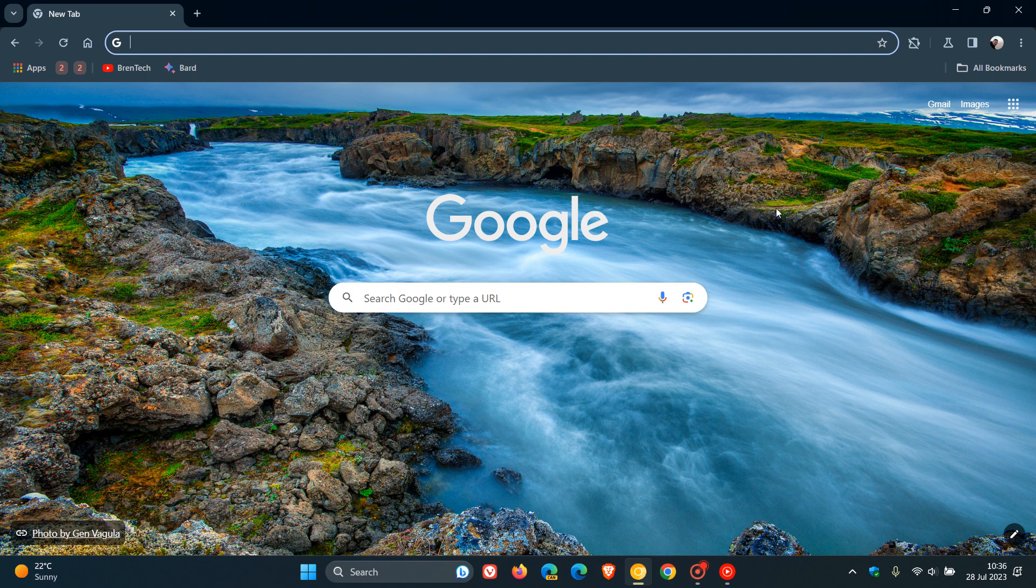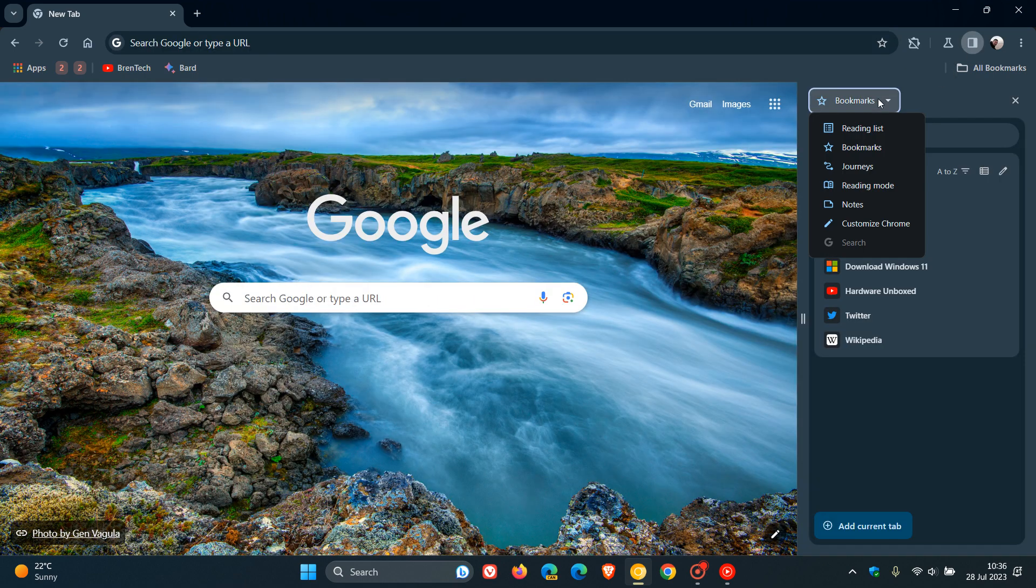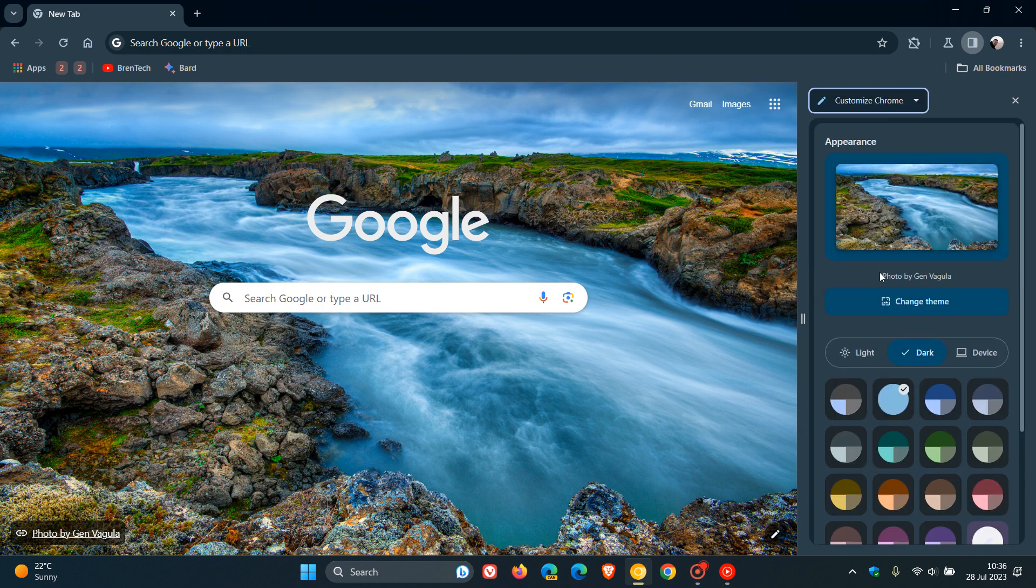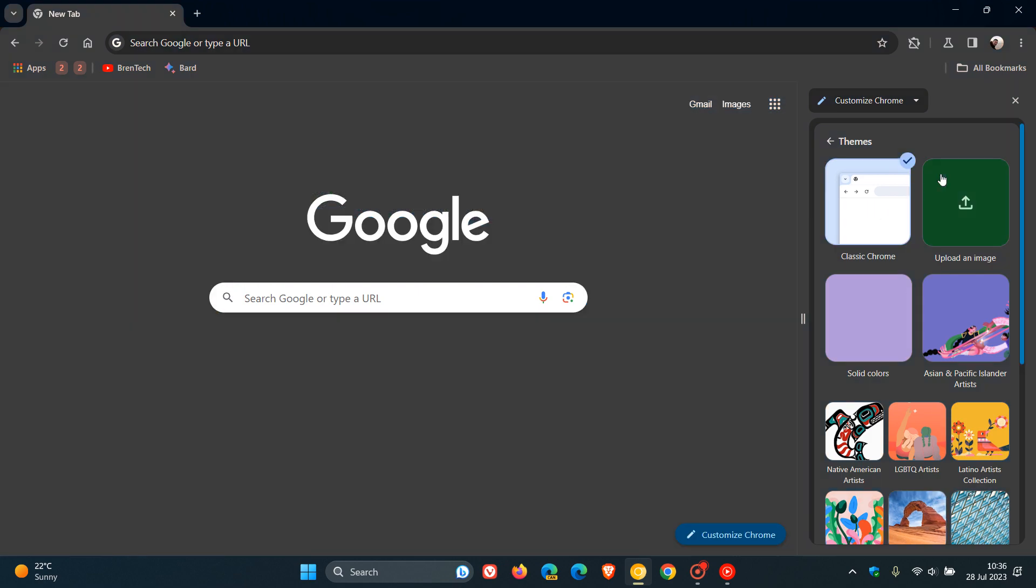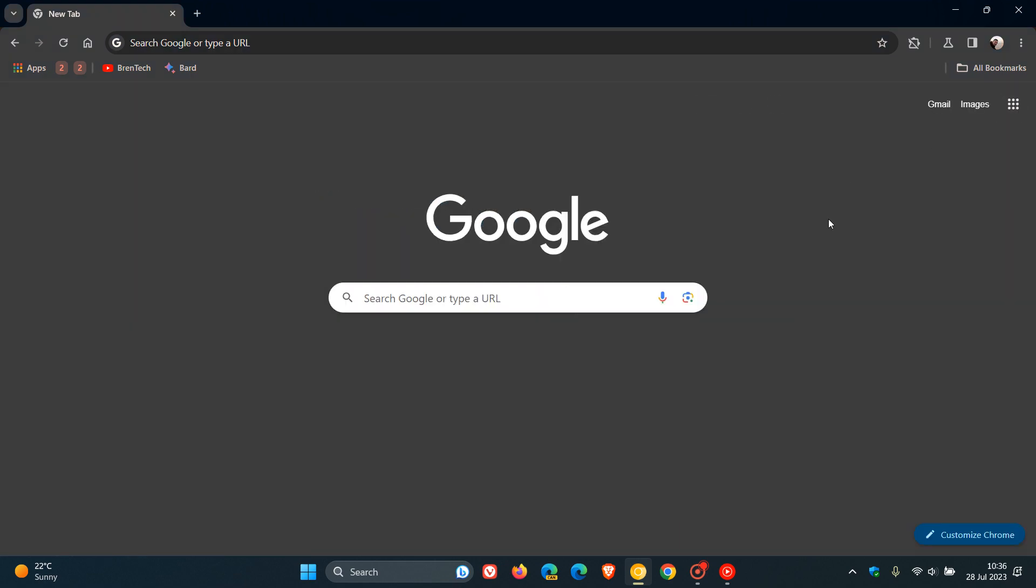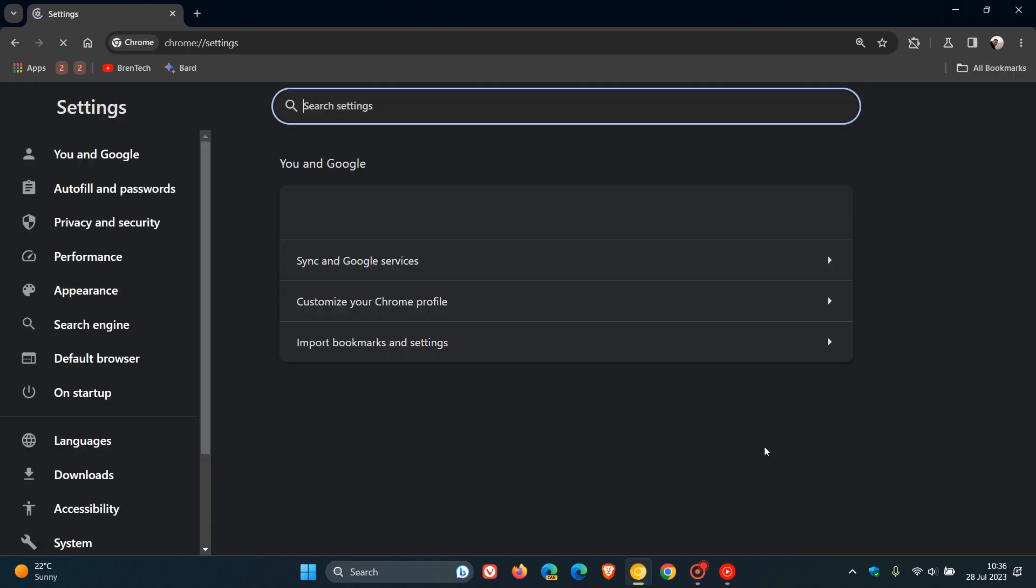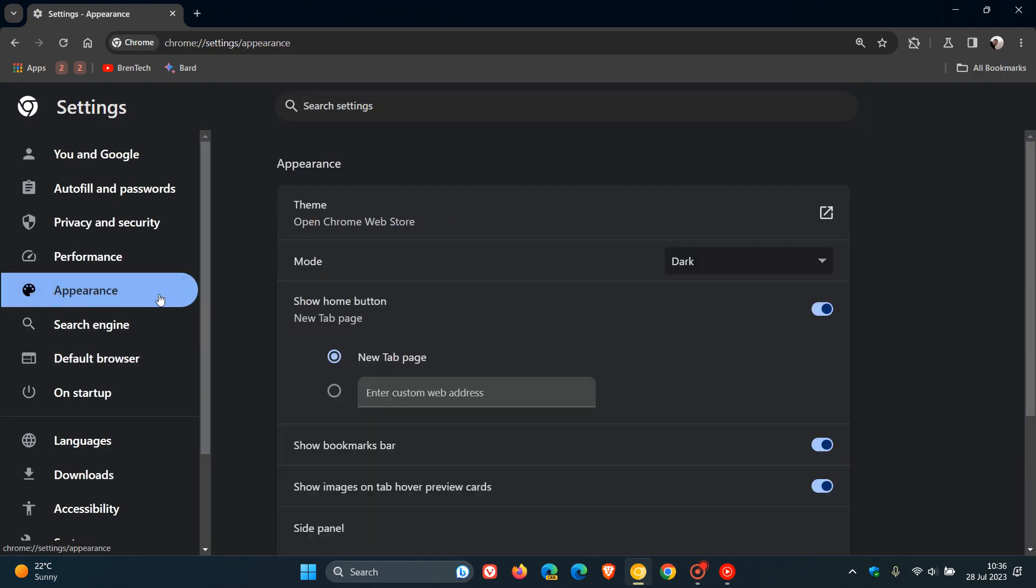Now this will work a lot better if you do have your browser set to the classic theme. So as an example, if we head in there and we change to classic chrome.